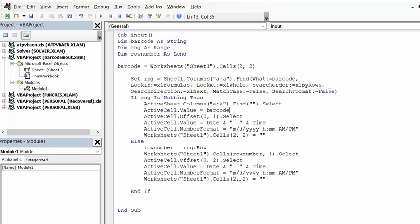And then we're going to go back up the top and delete B2. So I will of course include this code in my description. And so that is how you track barcodes for in and out for items. Please subscribe.